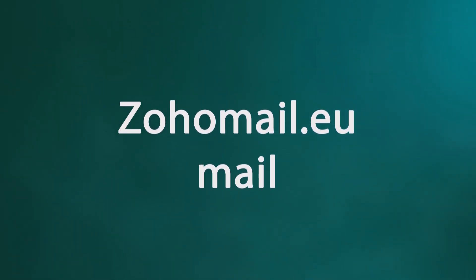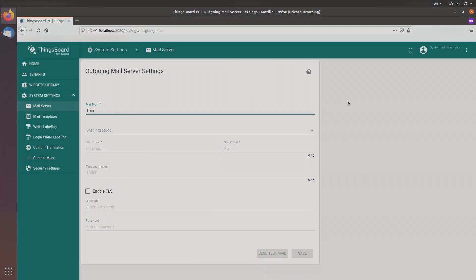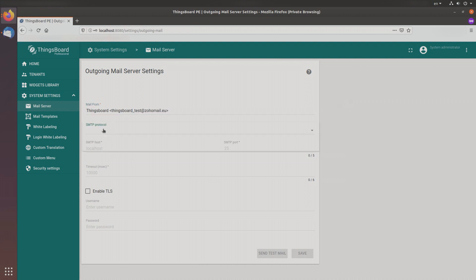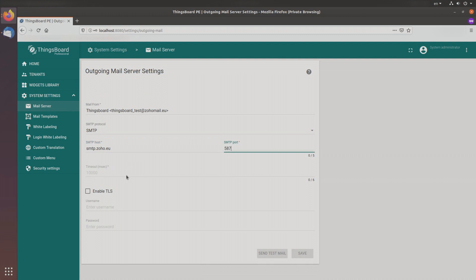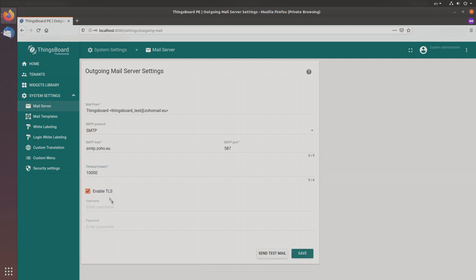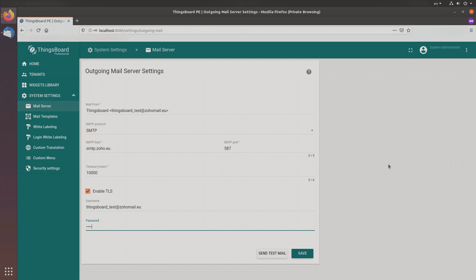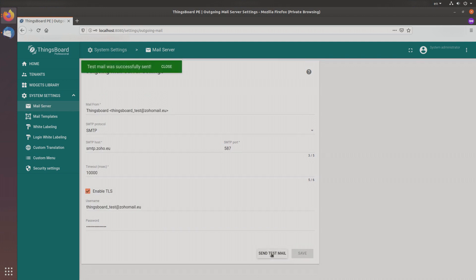Now let's look at Zoho Mail. The setup sequence is the same as for Outlook. Enter Mail From, choose SMTP protocol, and enter SMTP host smtp.zoho.eu and port 587. Set the timeout to 10,000, enable TLS, then populate username and password. Easy peasy — the mail was sent successfully.